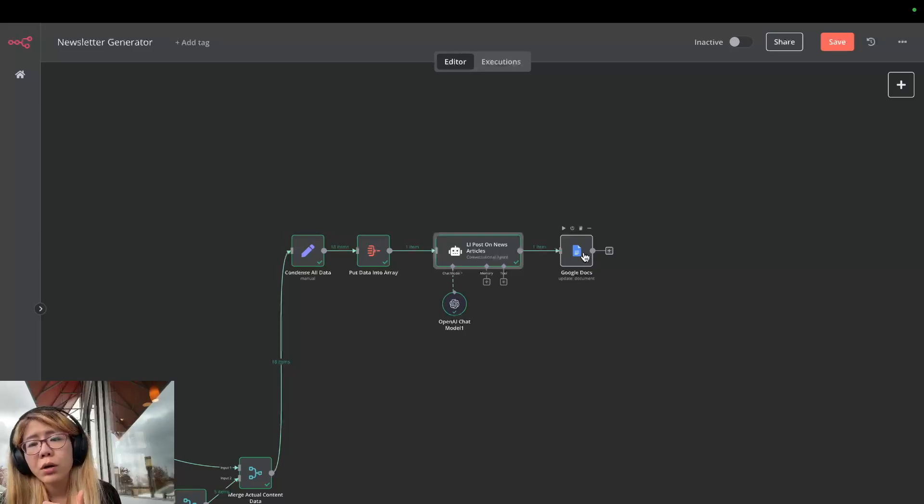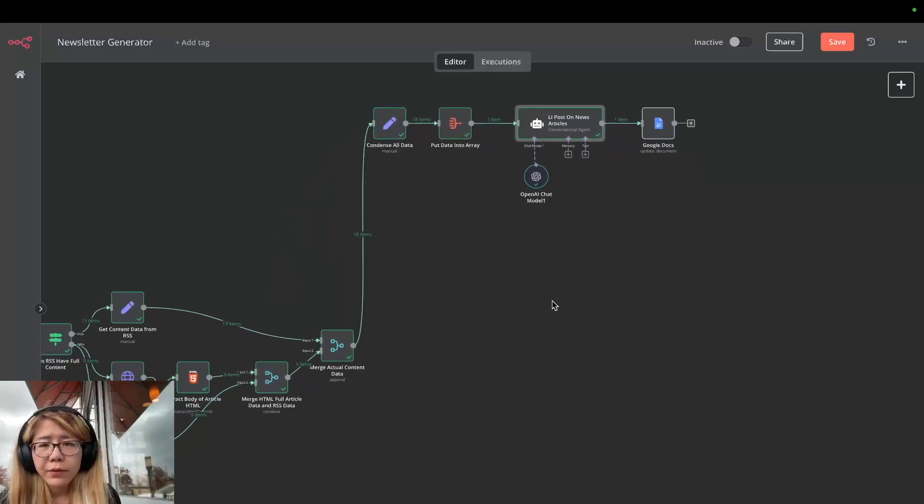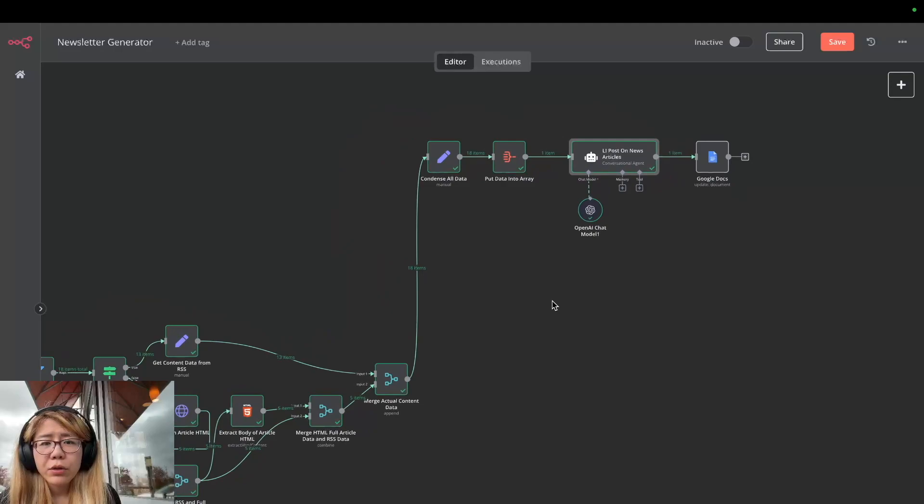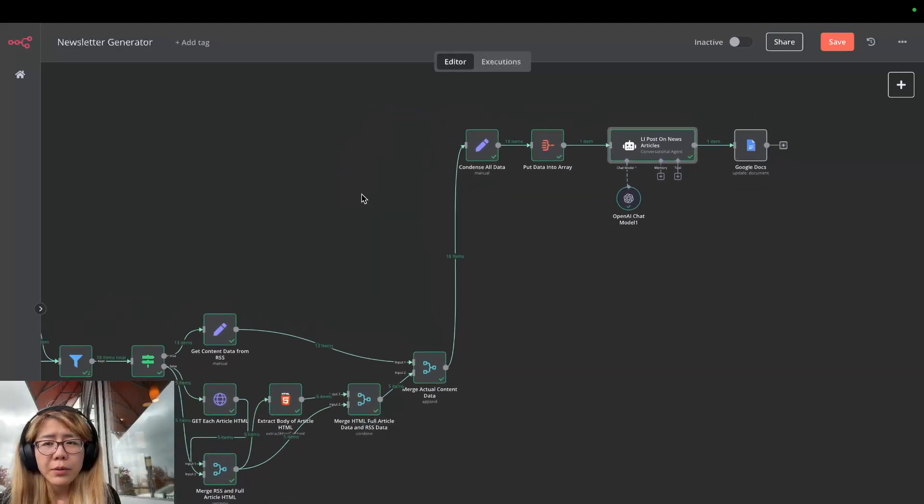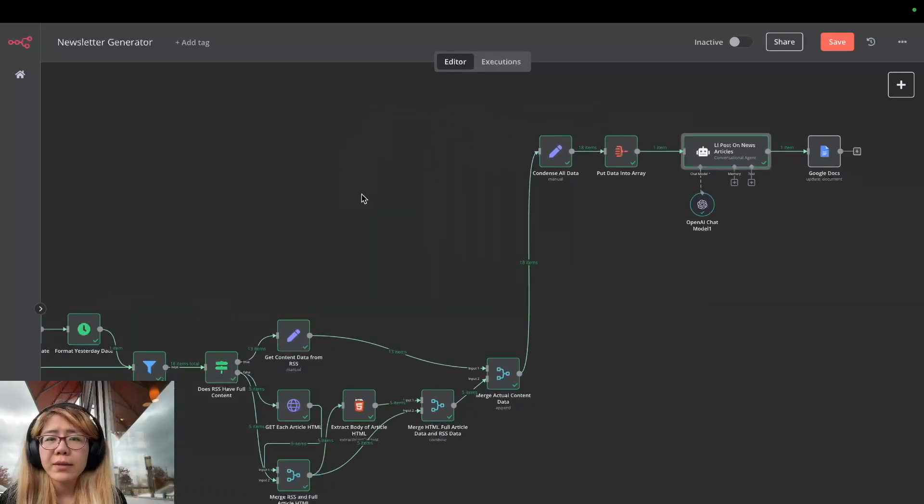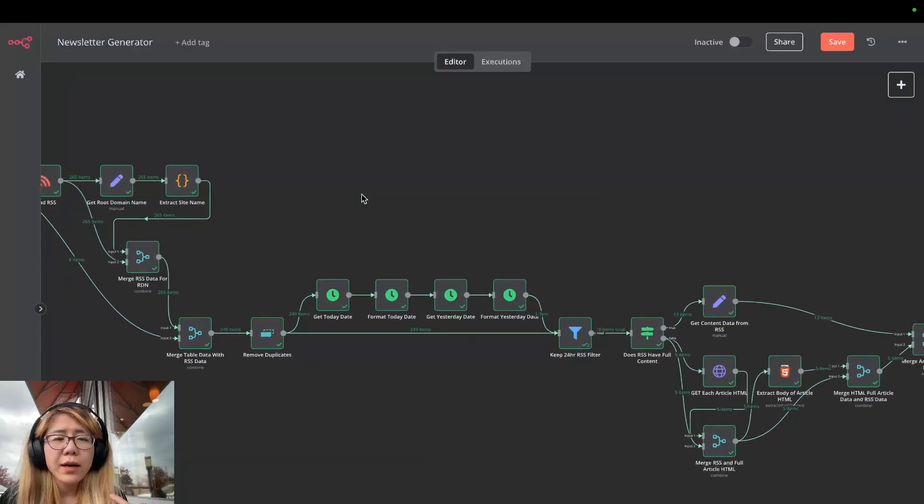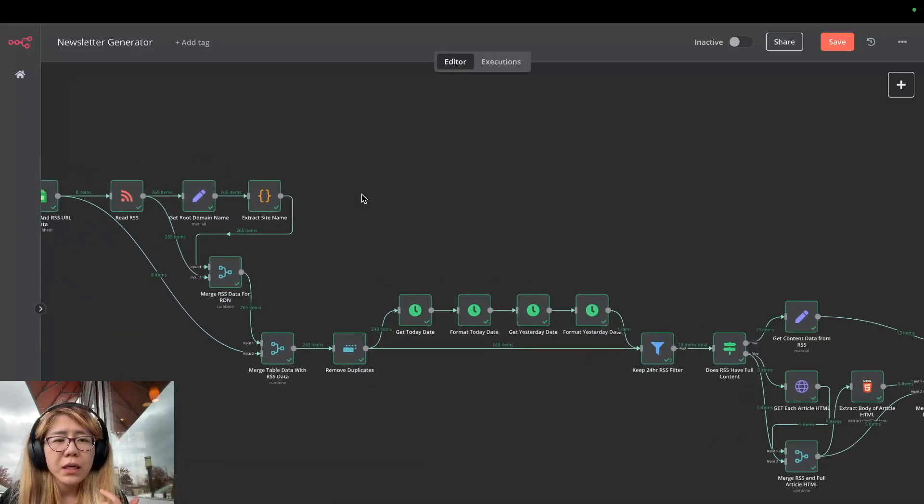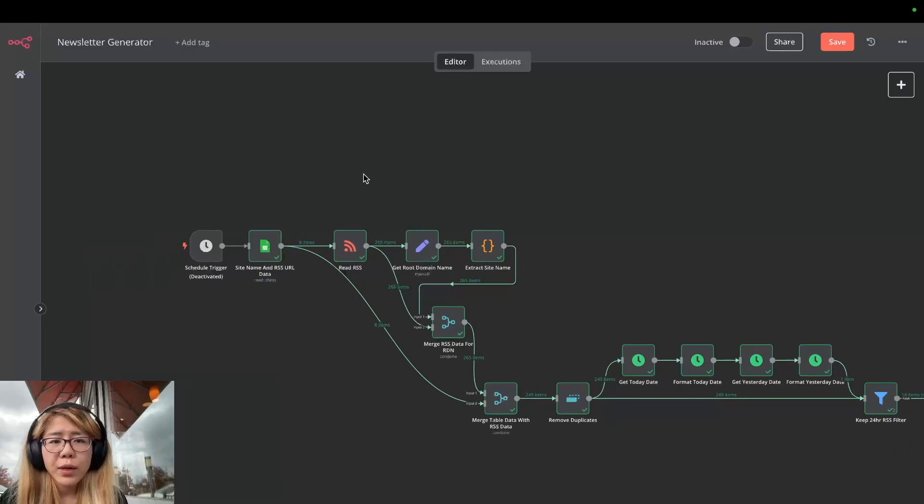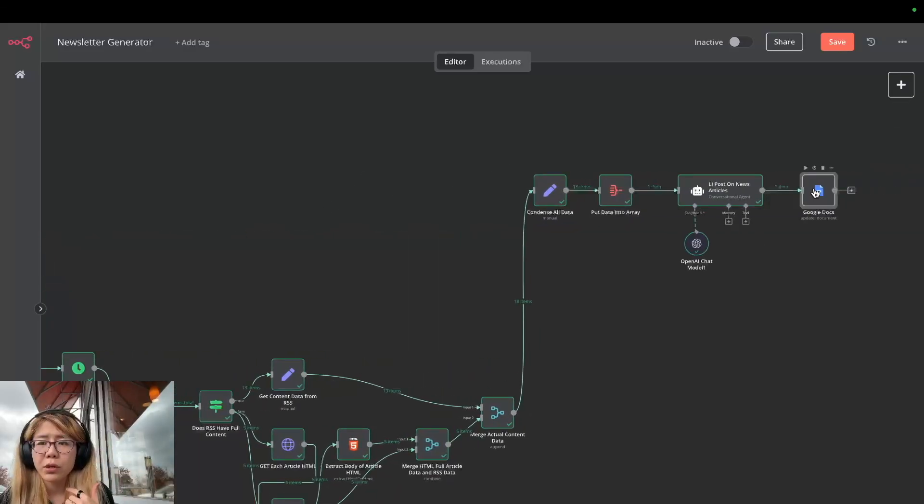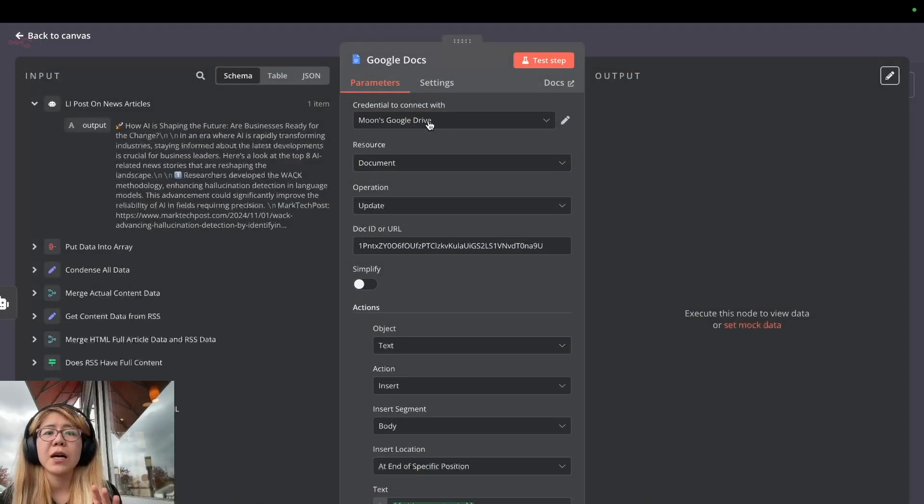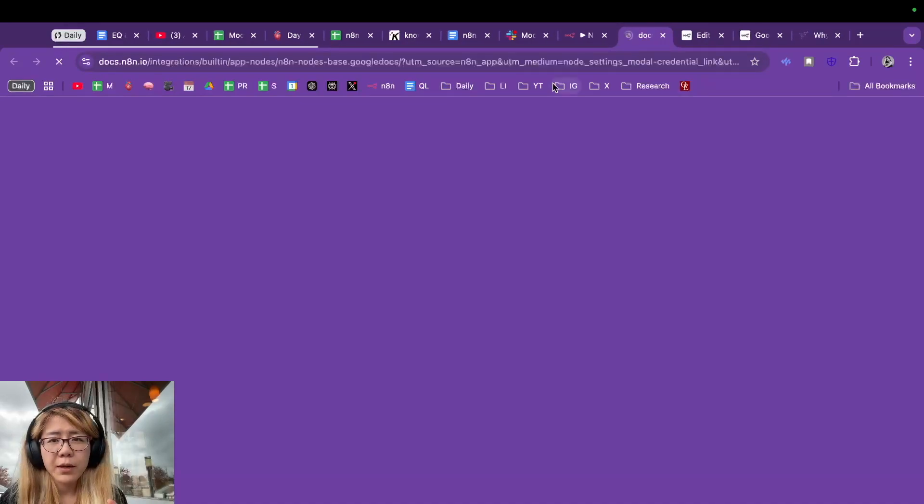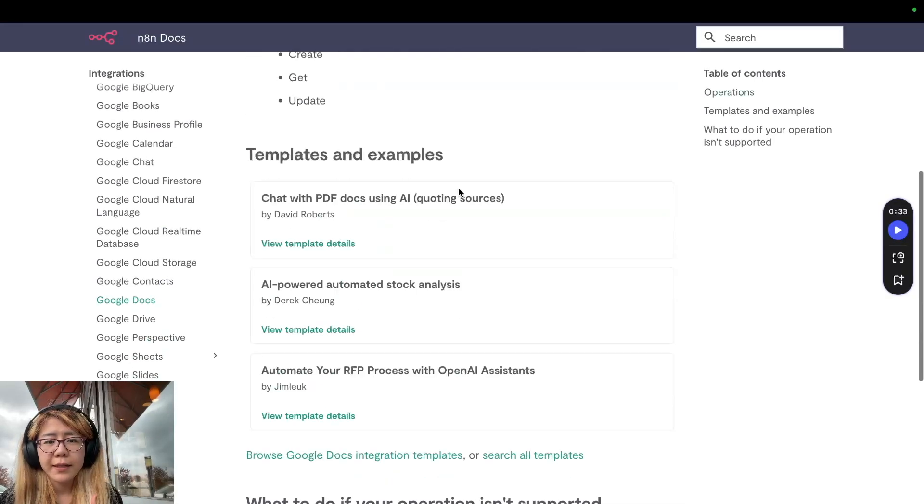This entire workflow - all the parameters come with it once you import into your workspace. The only thing you need is to connect this Google Sheet, and once you connect this Google Sheet it should use the same connection for this Google Doc as well, as long as on your GCP both services are enabled. If you are not familiar with that, same as every single node, it's very easy to just go to their docs.